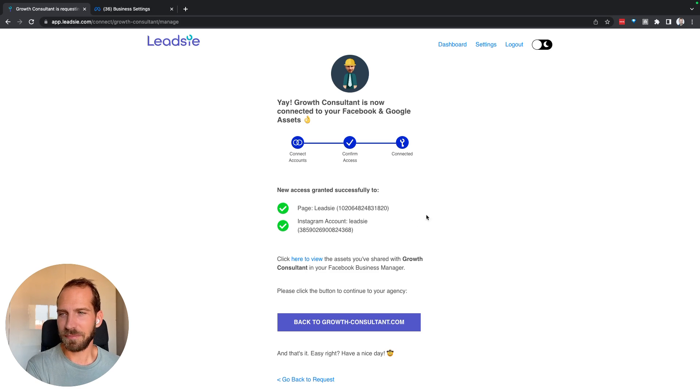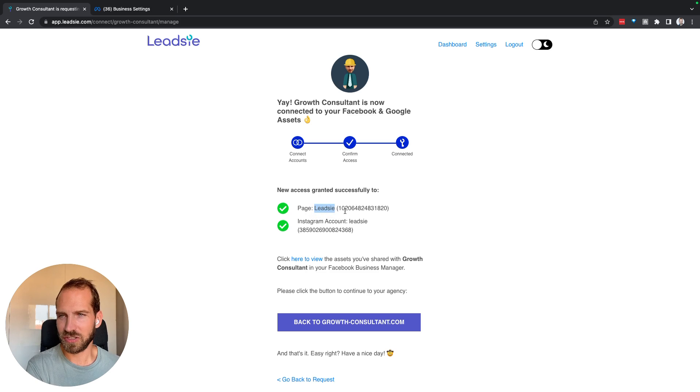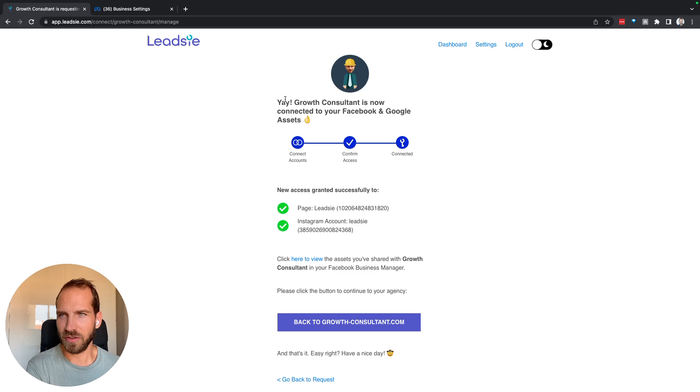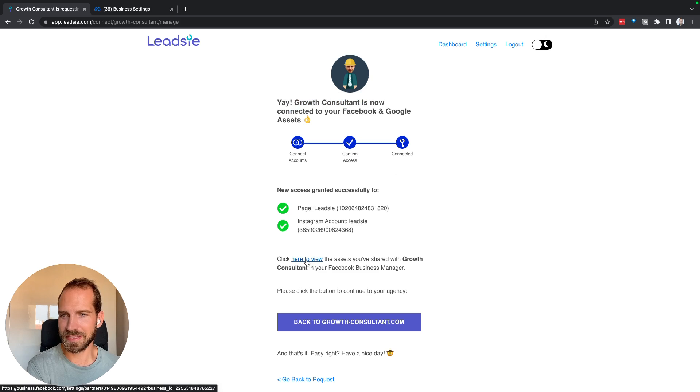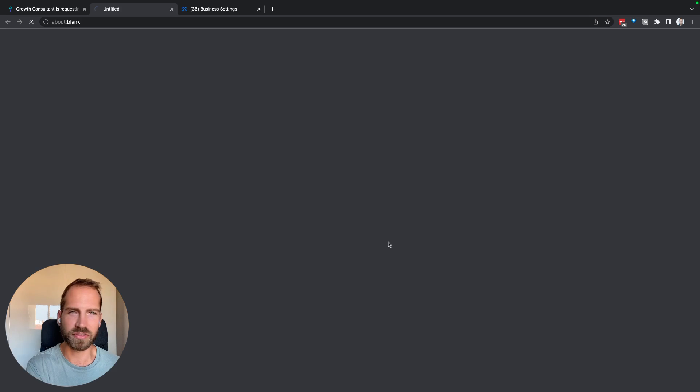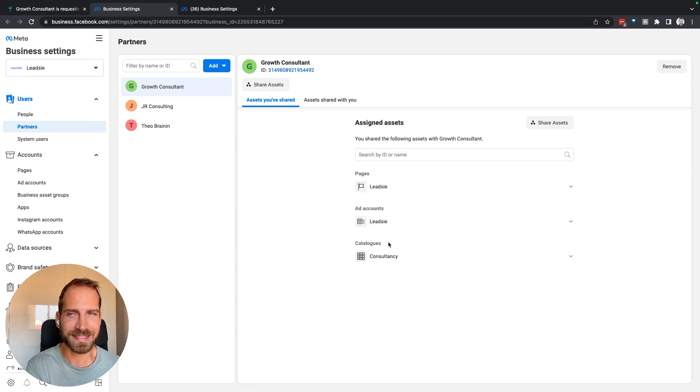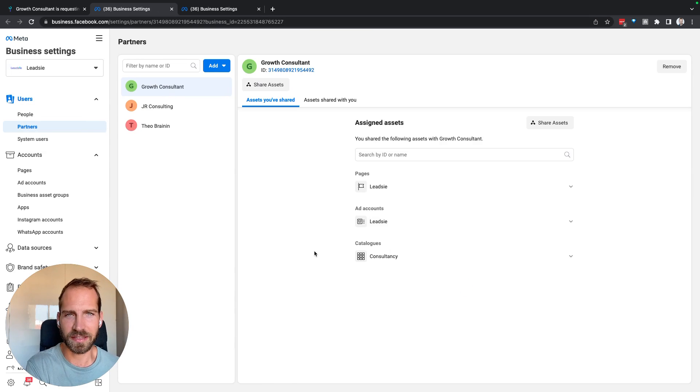So in this example I have received access to the Leadsy page and the Instagram account Leadsy on the business manager called Growth Consultant. When I go to the business manager, which I can actually go directly here, and also in the email you receive from Leadsy, you will be able to find a link directly to the business manager there.